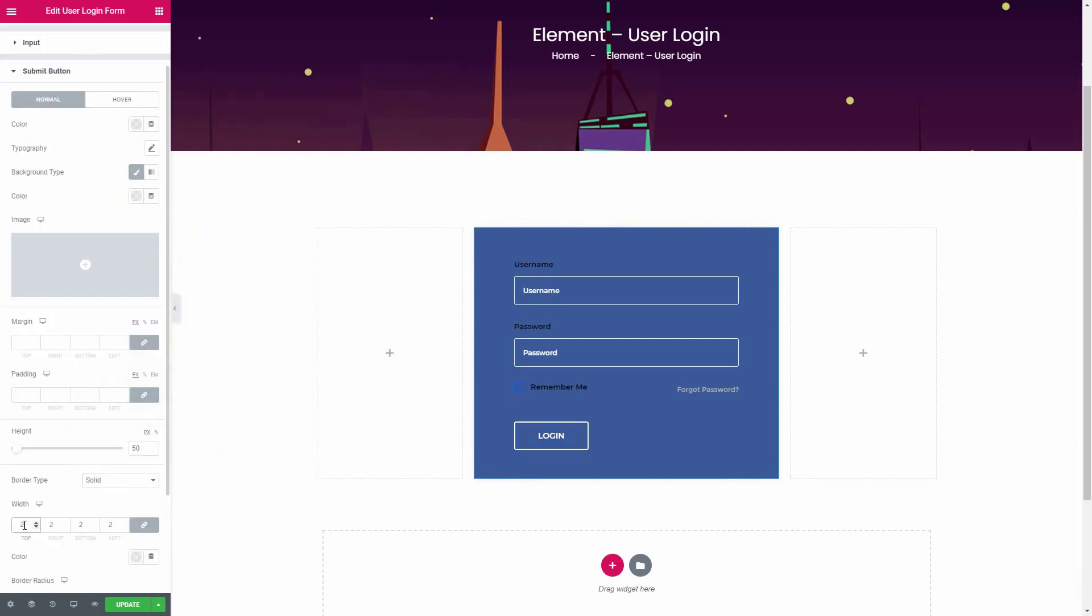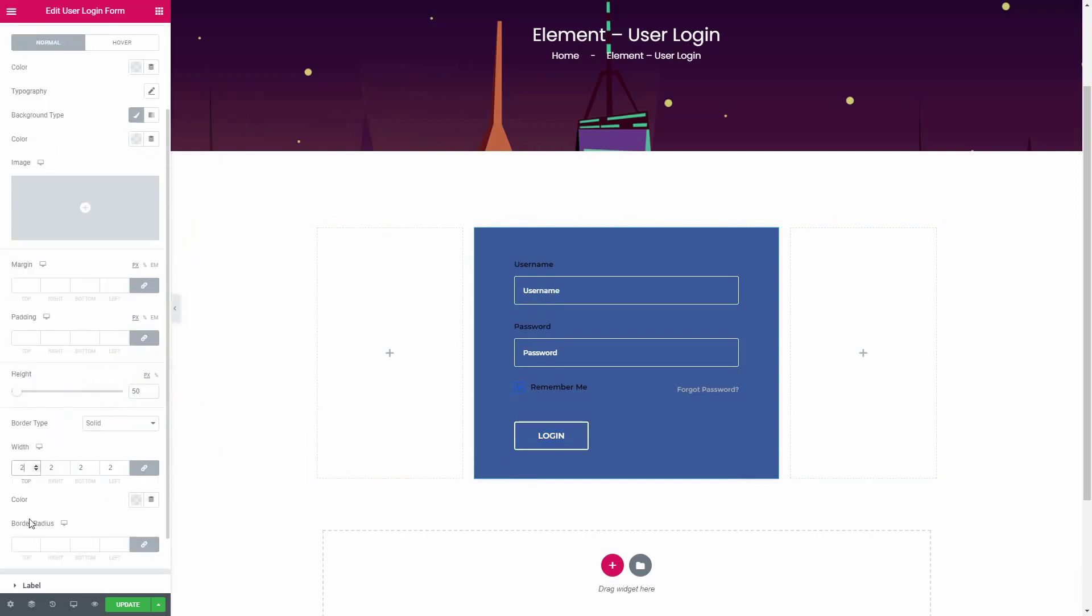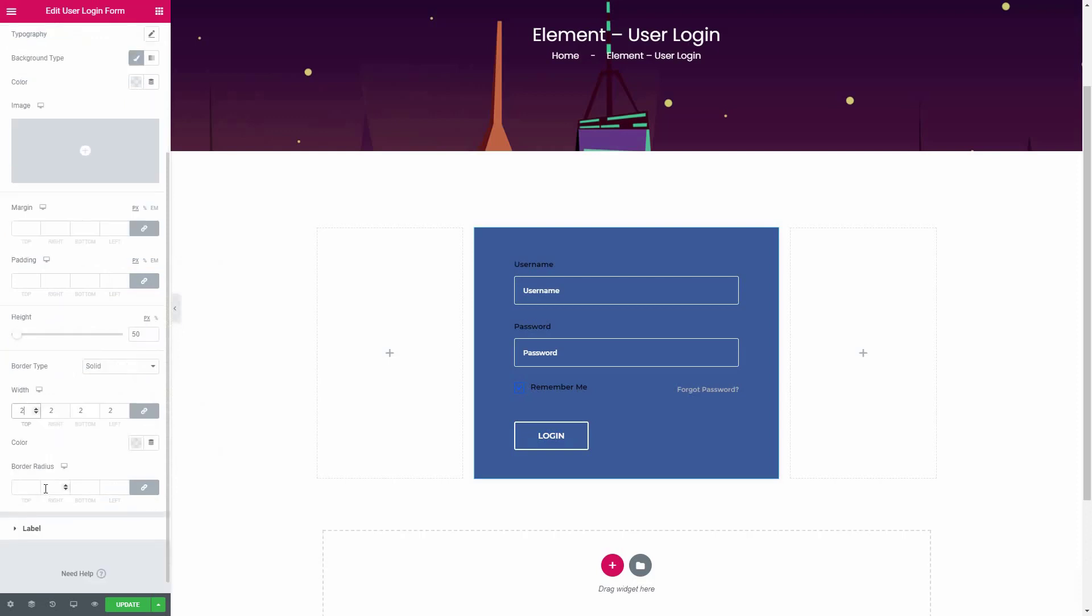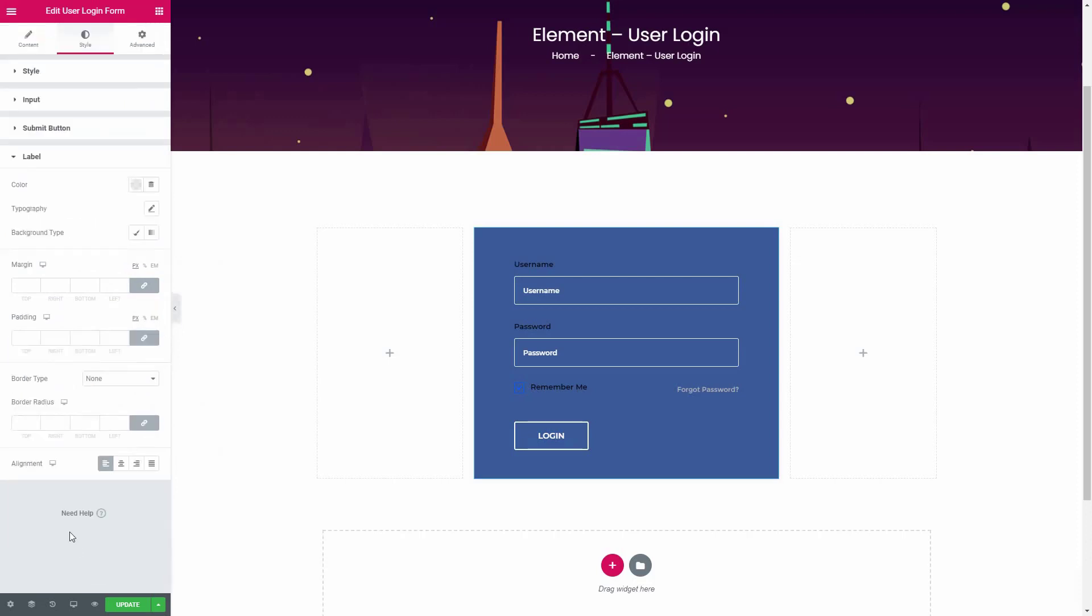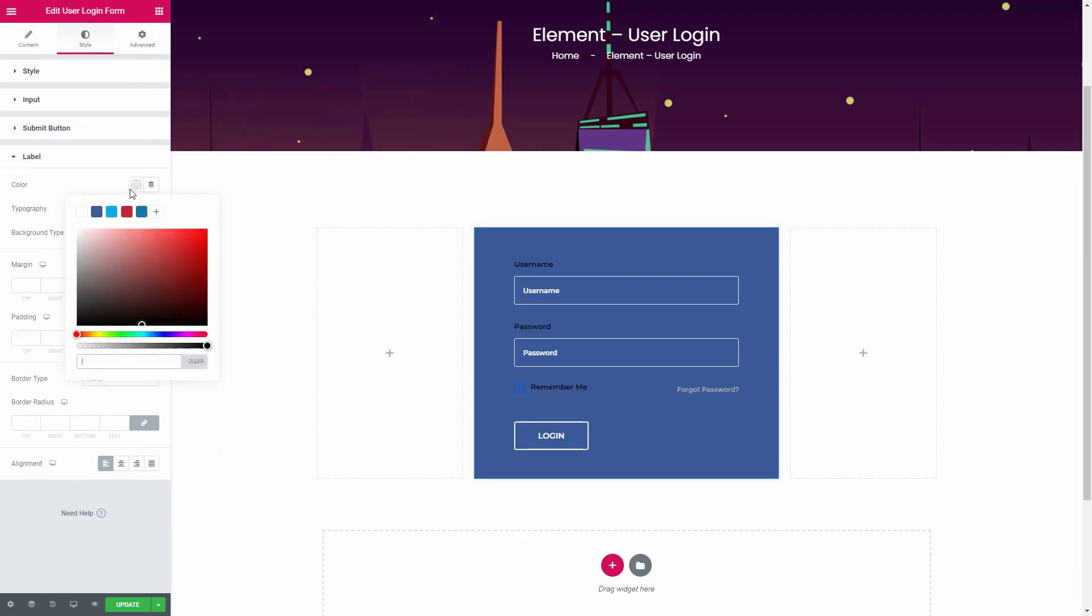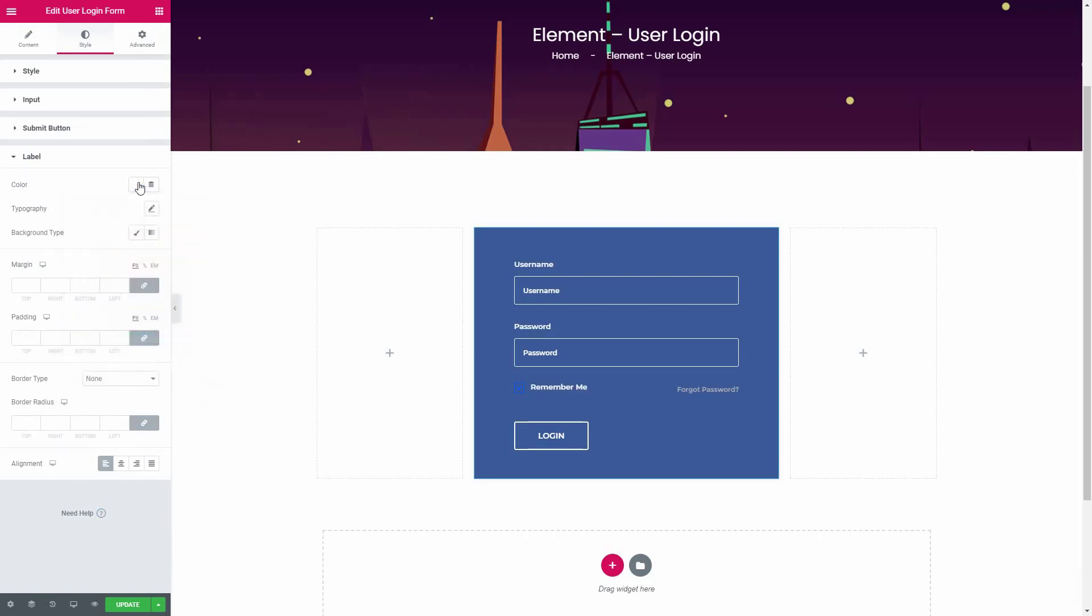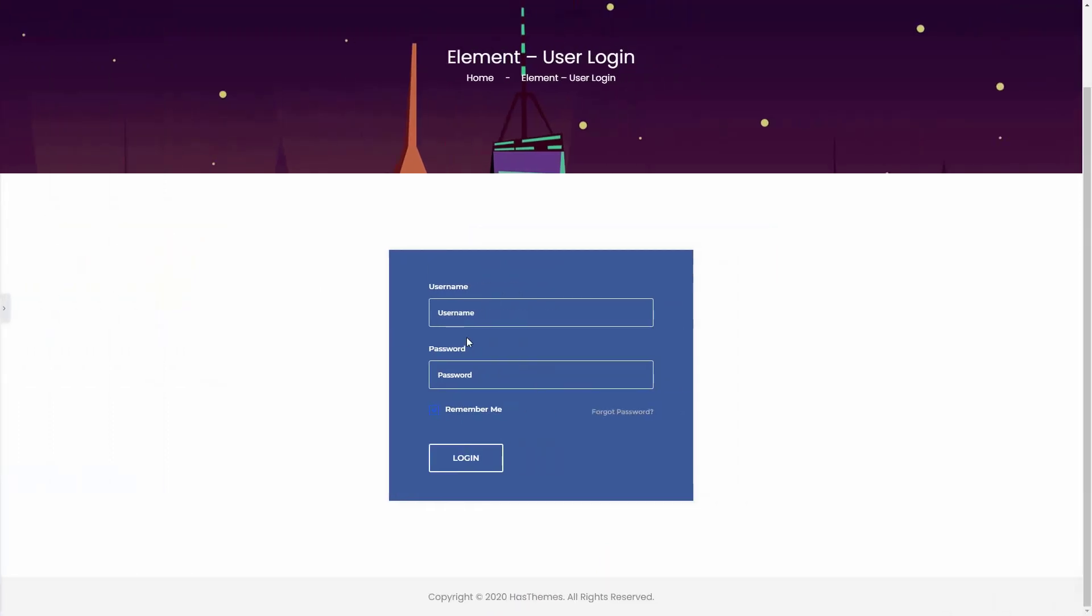So this is how you can design a beautiful login form for your WordPress website. If you have any ideas or suggestions to improve this widget, please let us know in the comments below. So that's all for this video and I will see you in the next one.